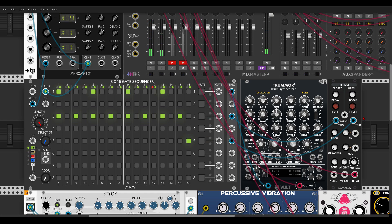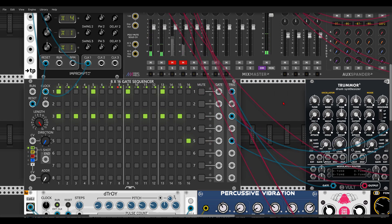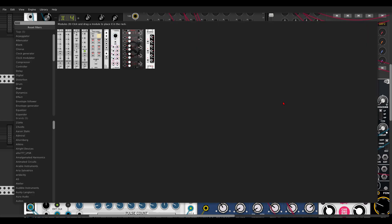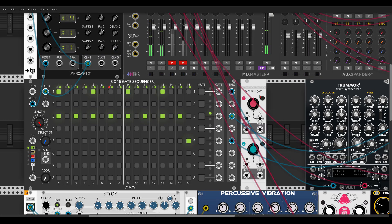Now this is already something you will need — a trigger sequencer that has multiple rows. And another thing you will need is something like Branches, the Bernoulli gate. So let's add it and put it next to the sequencer. This will add our probability.